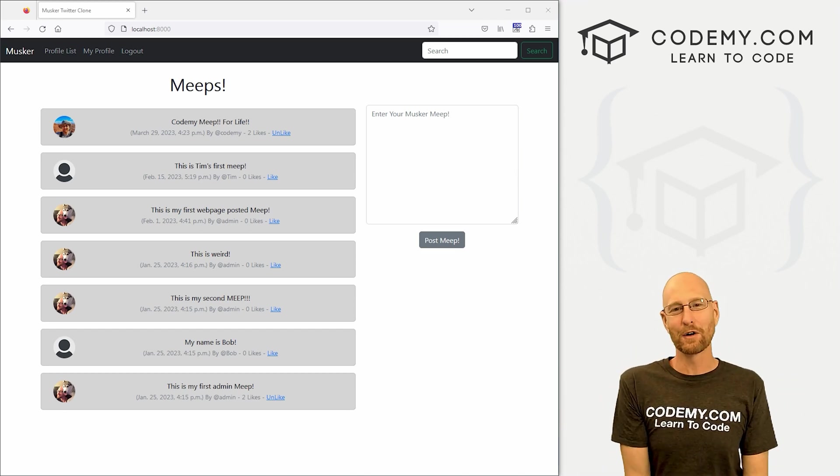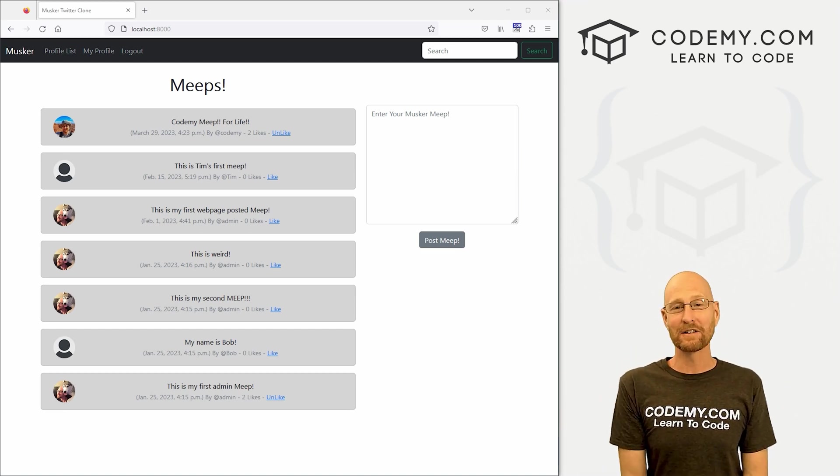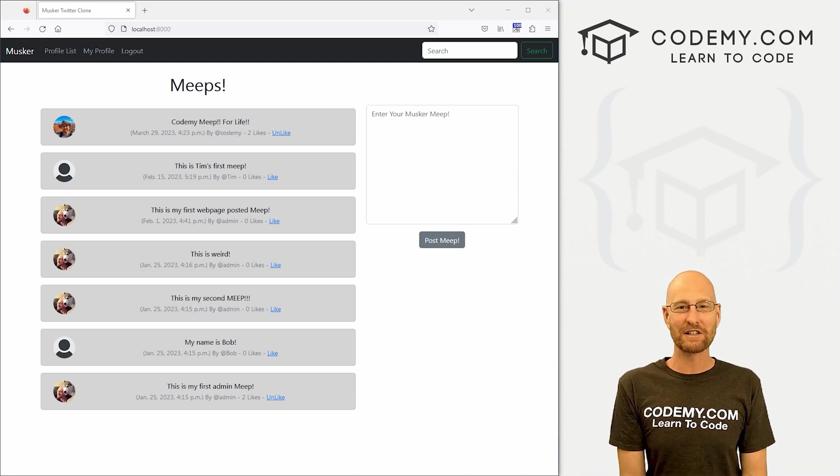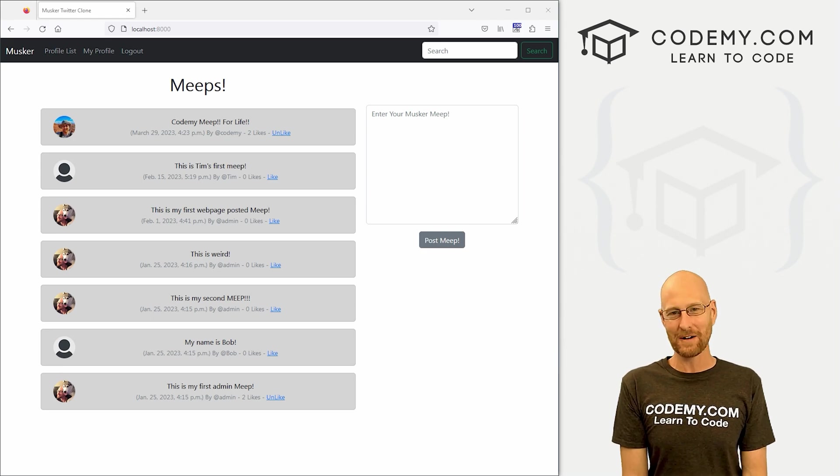What's going on guys, John Alder here from Codemy.com and in this video, we're going to add likes to our profile pages for our Twitter clone app with Django and Python.